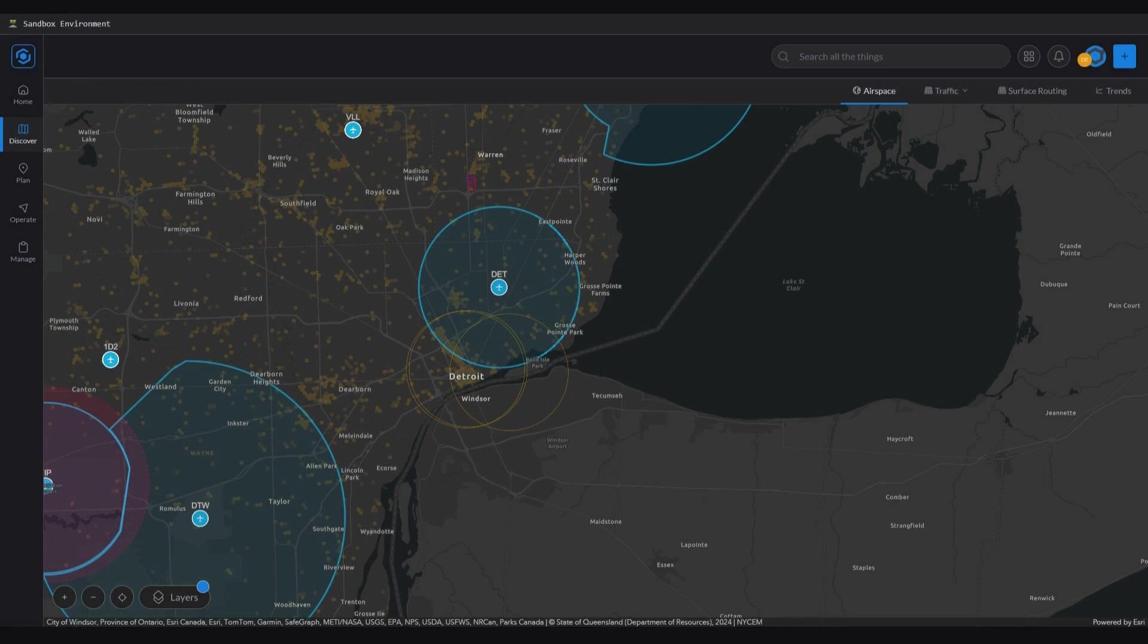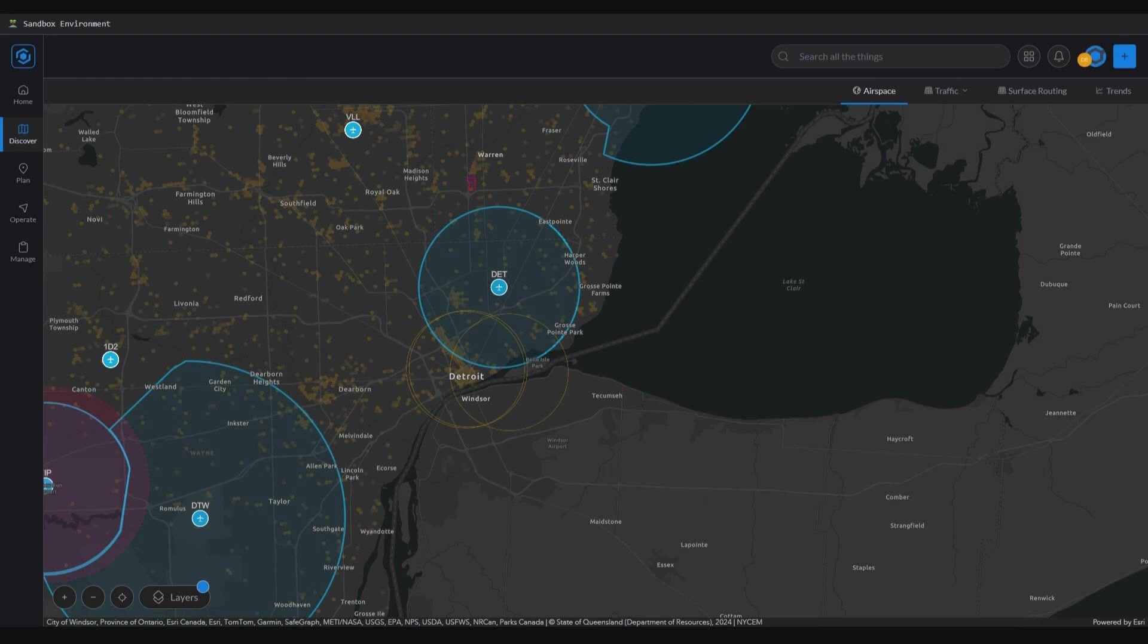By allowing a partner's app to serve as a node within the ecosystem, this feature takes Esri's vision to new heights. It enables seamless integration between Esri's platforms and partner products, creating a truly interconnected network of geospatial data and functionality.